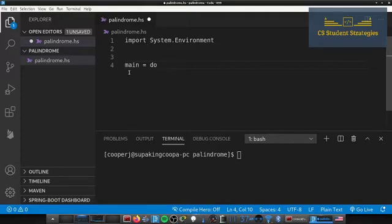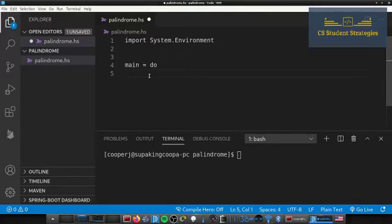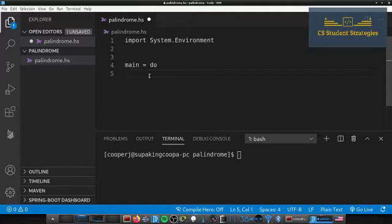Before writing the algorithm, let me explain the approach. We're going to use a recursive function with two pointers: one starting at the beginning of the string and one at the end. We keep incrementing the left side and decrementing the right side, checking letters as we go. If there's no match we return false; if all match and left exceeds right, it's a palindrome.